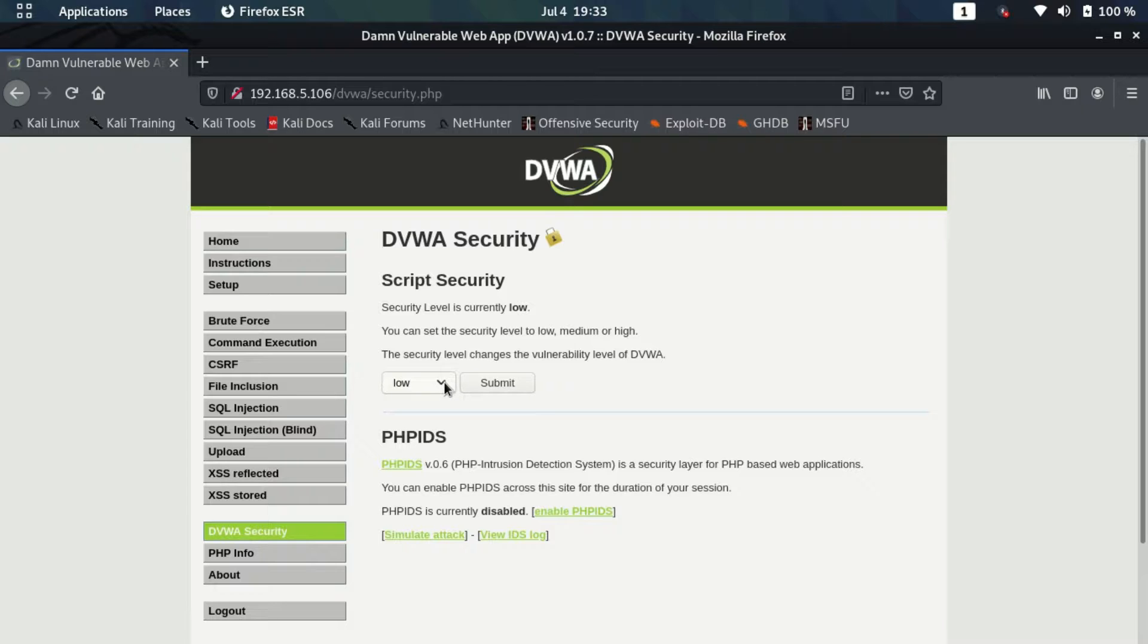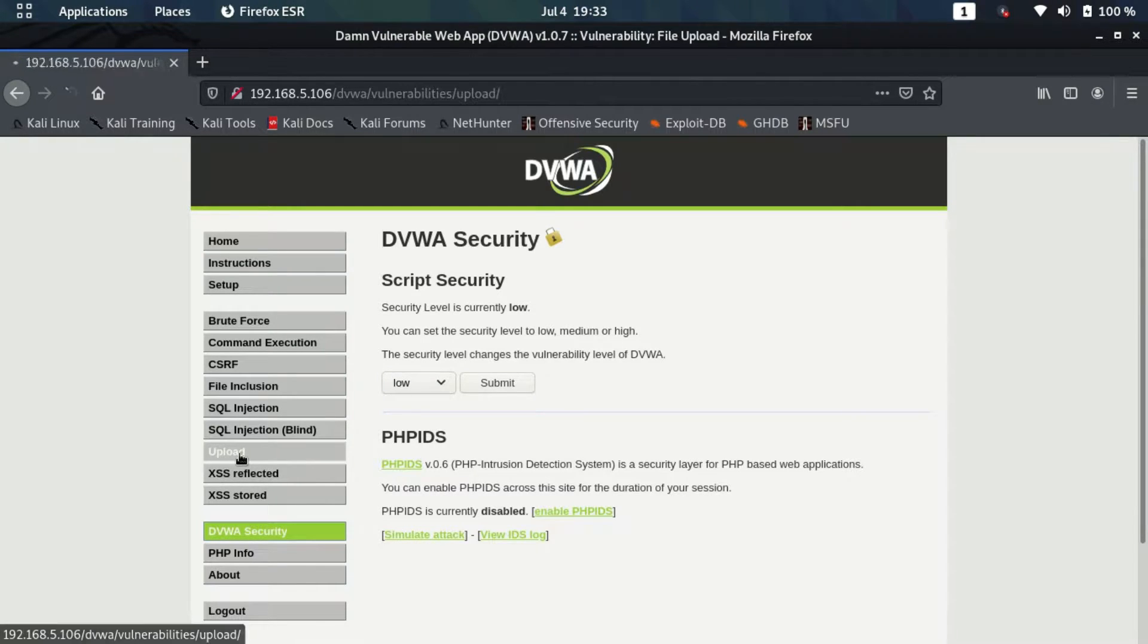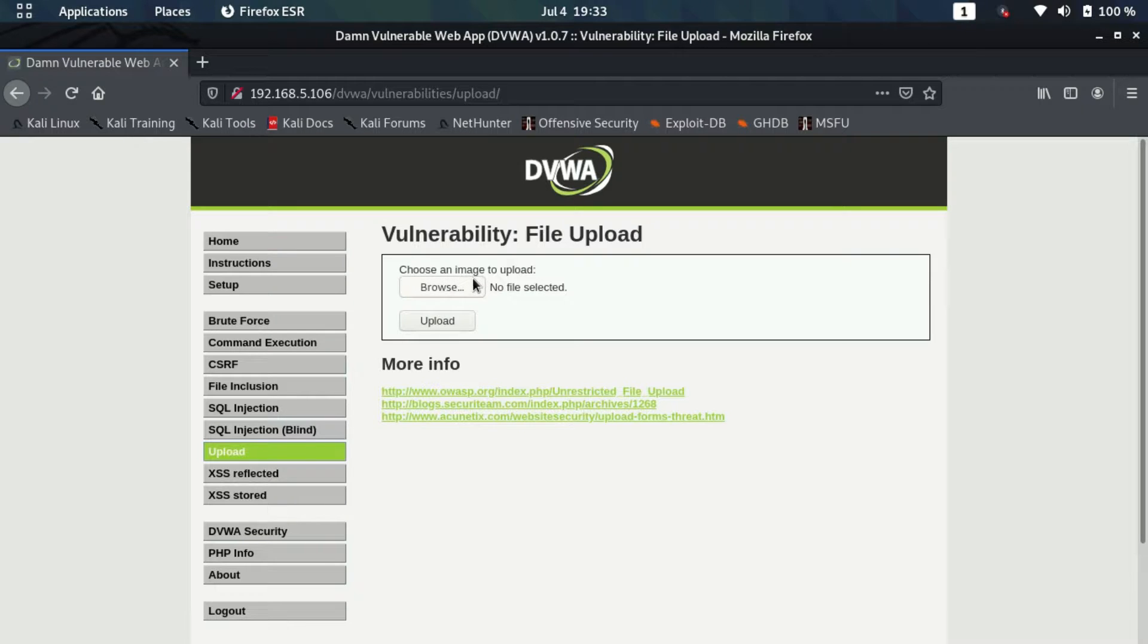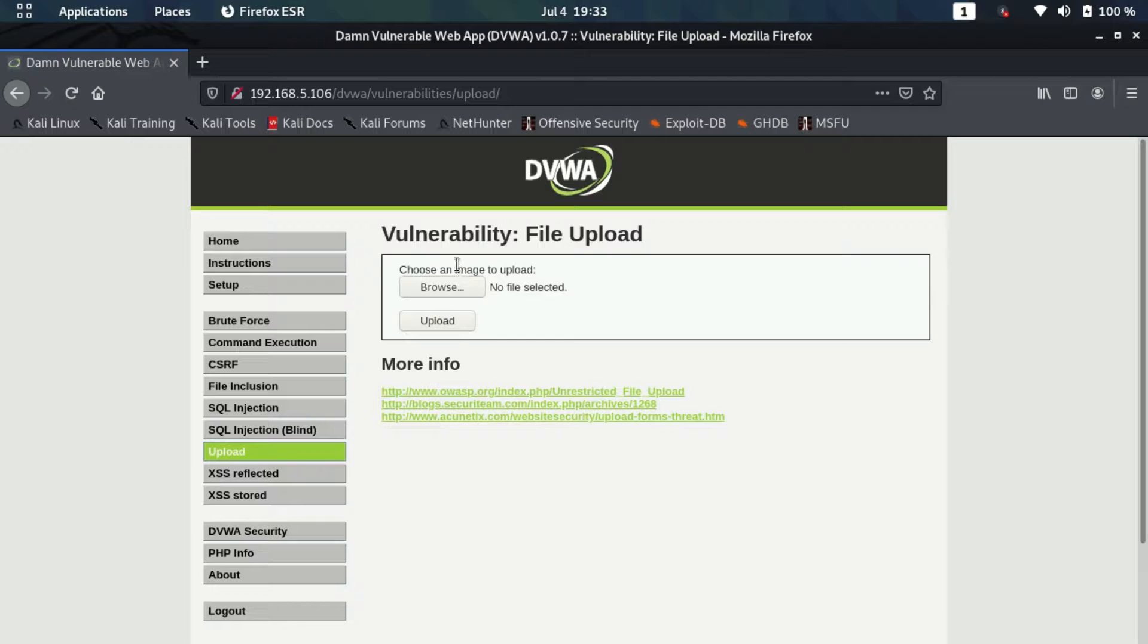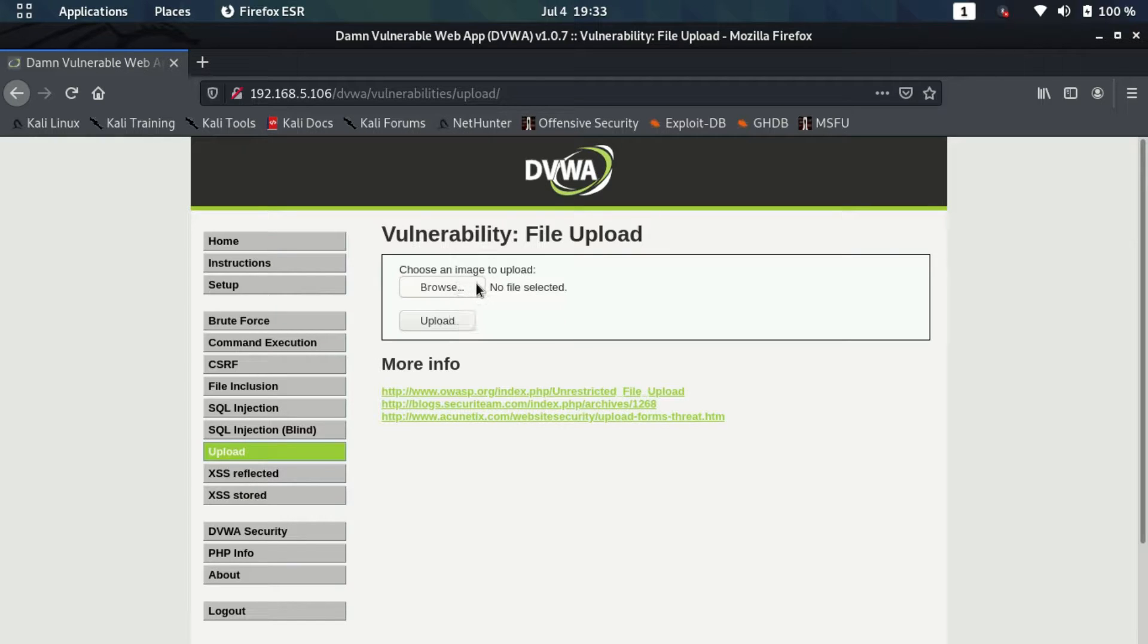Now we need to go to the upload tab here. This is a scenario where this type of vulnerability can be found. Let's say you're using a web application or a website which allows you to upload a particular type of file, let's say for instance an image. It will give you an option to upload an image from your computer.